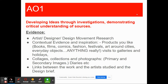As part of assessment objective number one, which is worth 24 out of 96 marks for your coursework, you're required to develop your ideas after investigating and demonstrating that you can critically understand a range of different sources — typically different artists, different designers or design movements. We're going to look at some different artists today, and I'm going to show you how to lay out your information and your research so that you can maximise your chances of getting the most amount of marks possible.